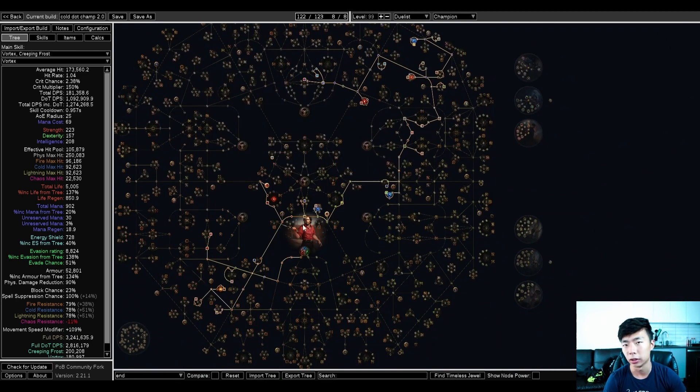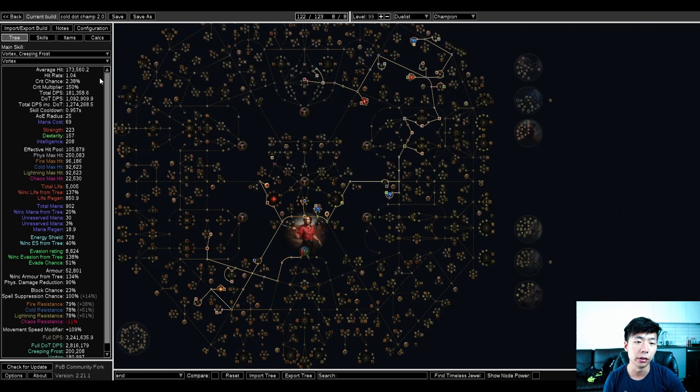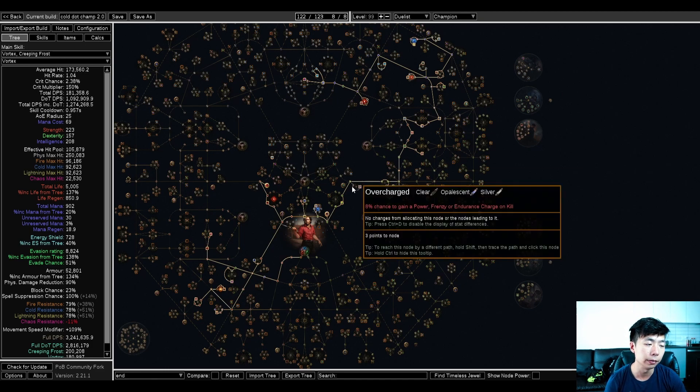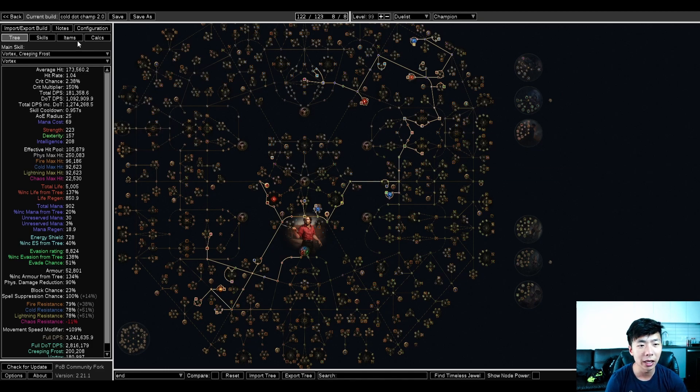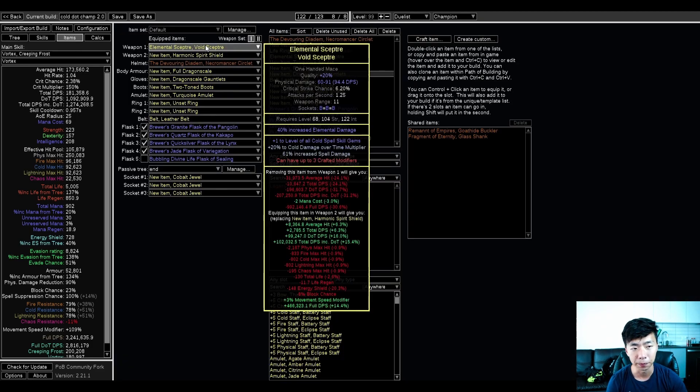There's a lot of travel, suppression, a lot of attributes on this tree, so you don't need to get any on your gear. Some amount of damage, but really champion just carries everything.